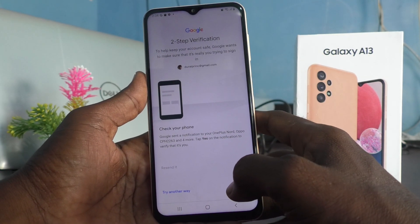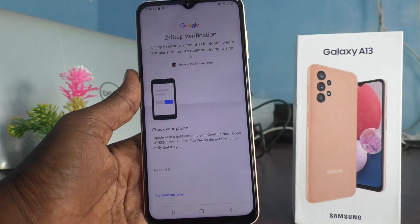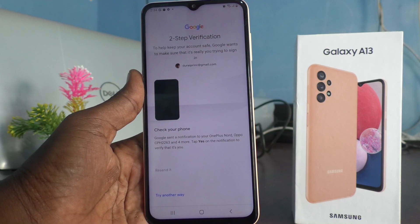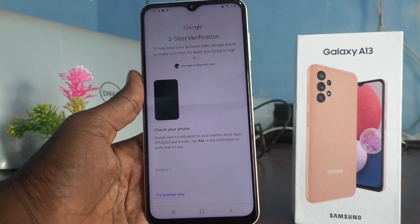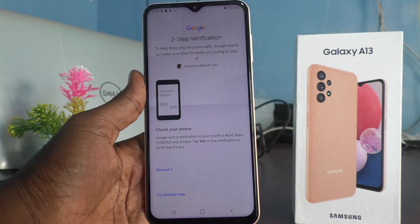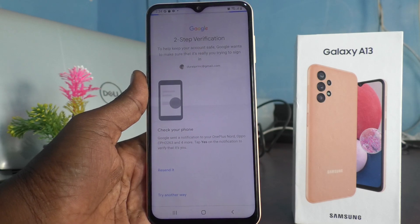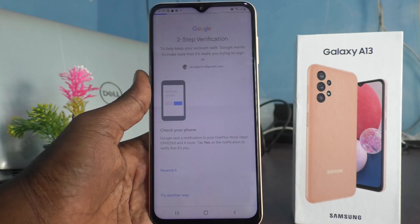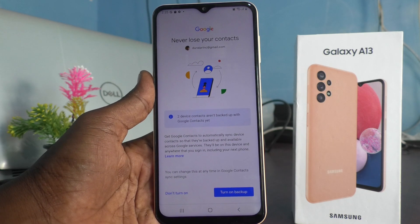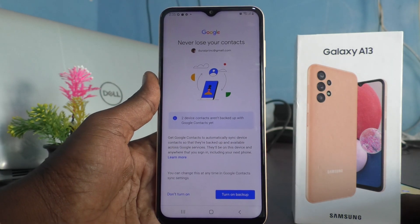It is asking for two-factor authentication. If you are set up for two-factor authentication, a notification will be sent to your other device. Enable it, and yes, it's done.